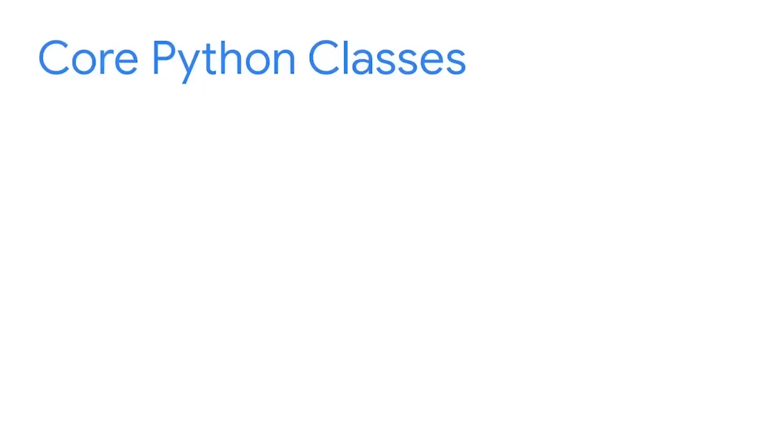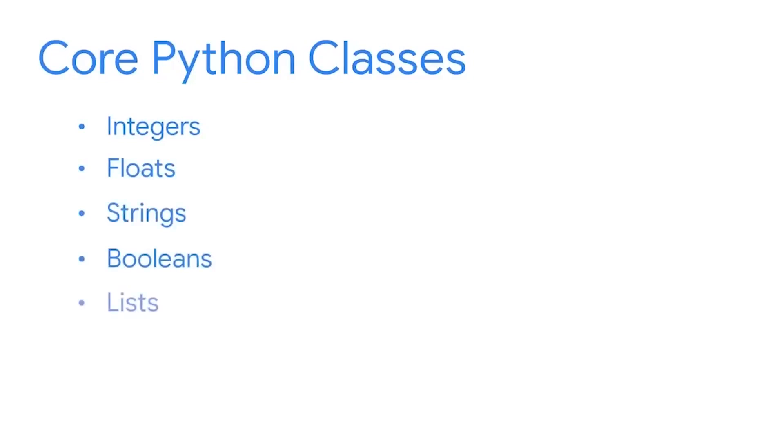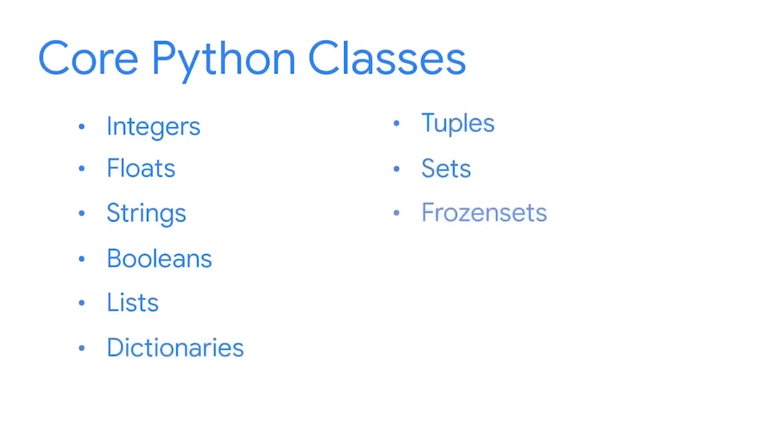There are many different classes in Python. You've encountered some of these already. The core classes of Python are integers, floats, strings, booleans, lists, dictionaries, tuples, sets, frozen sets, functions, ranges, and none, which is a data type that returns an empty value.